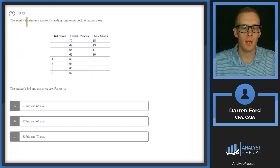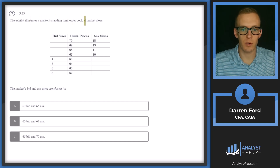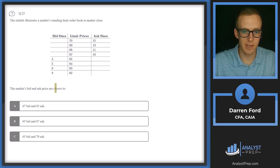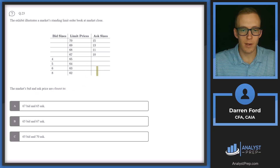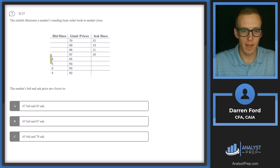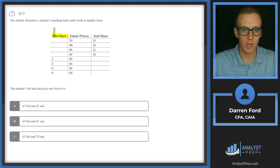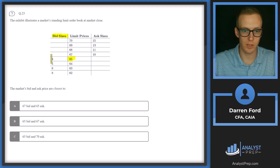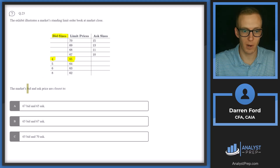Question 23: The exhibit illustrates a standing limit order book at market close. The market's bid and ask are closest to what? When looking at this limit order book, we look at the tightest spread — those are the first orders that will get filled. On the bid side, when we're selling we take the highest bid price first.